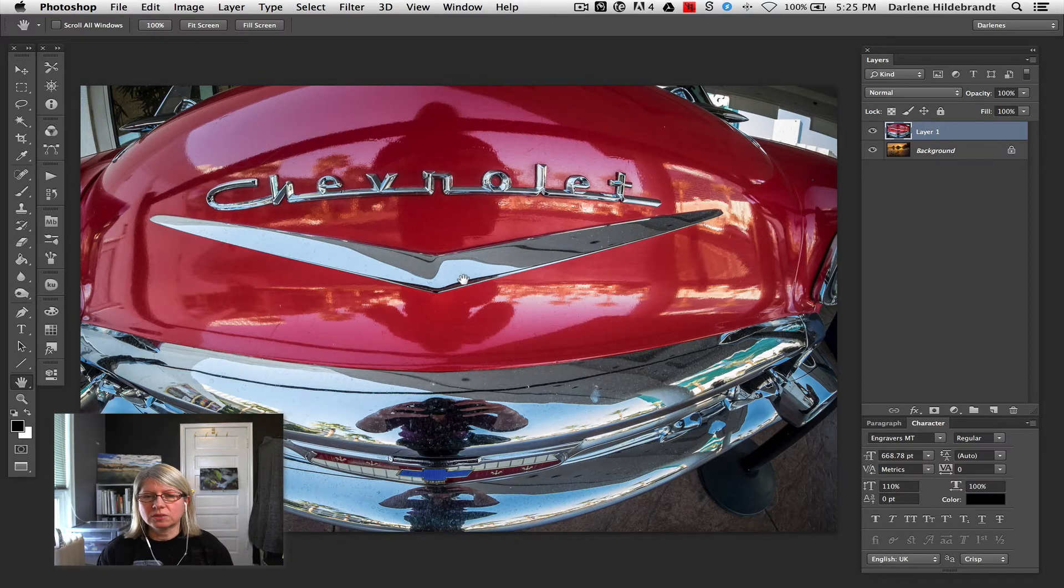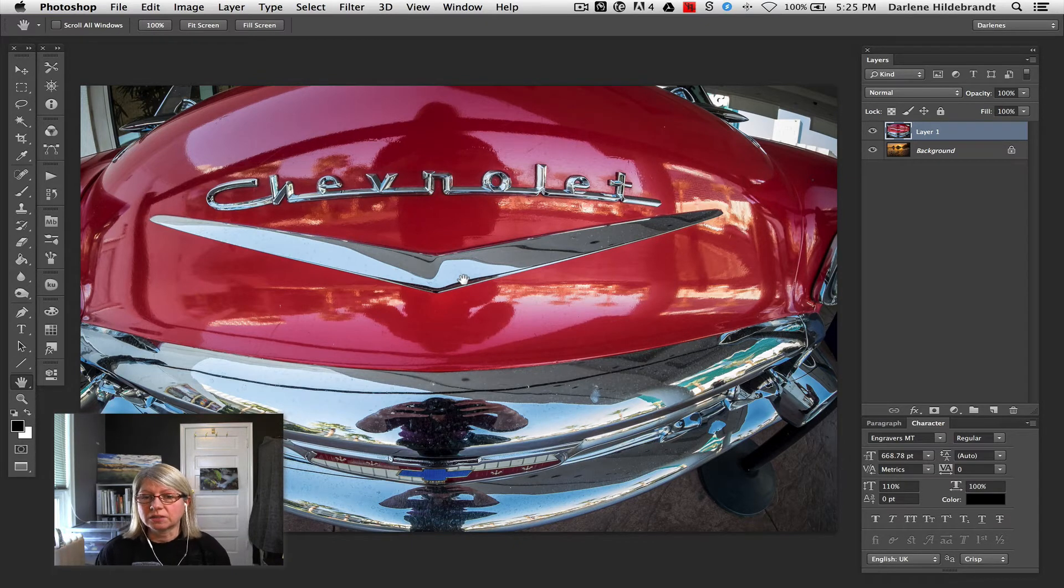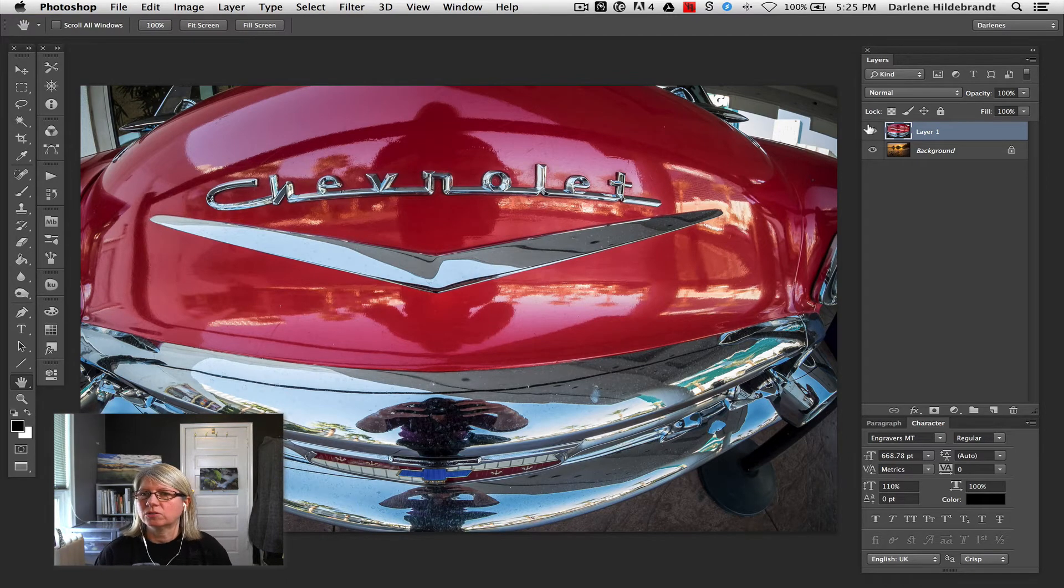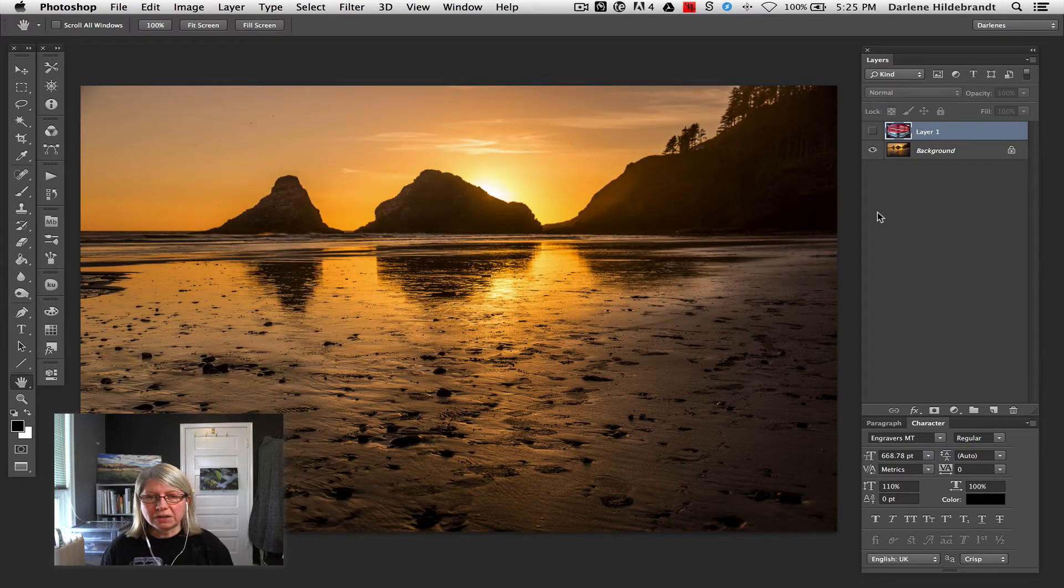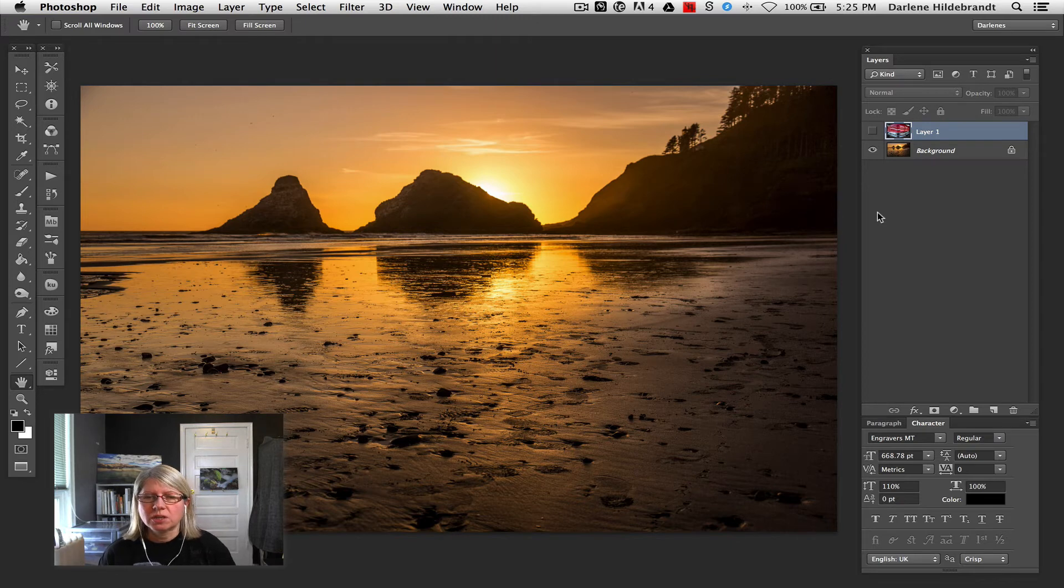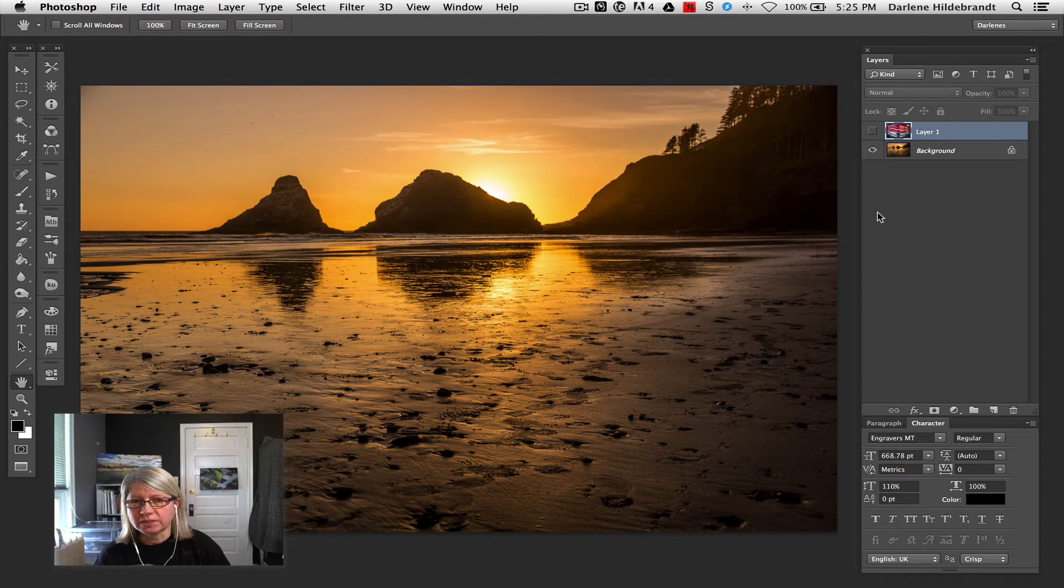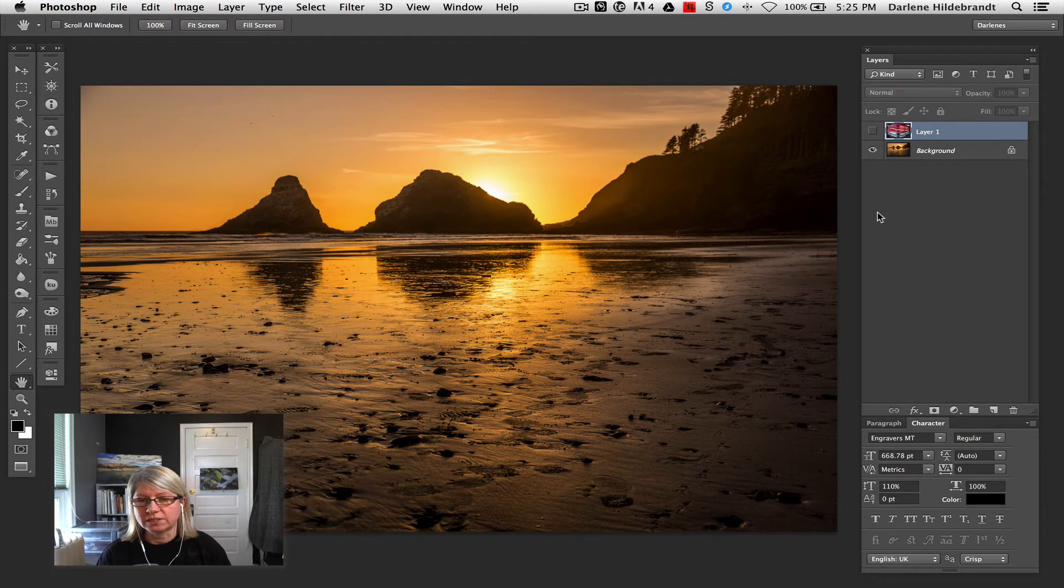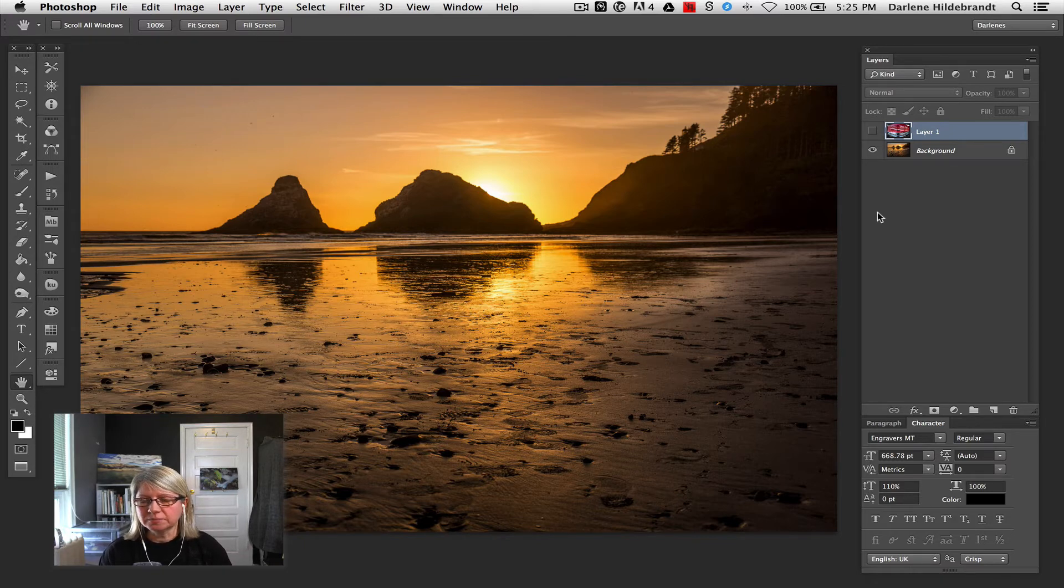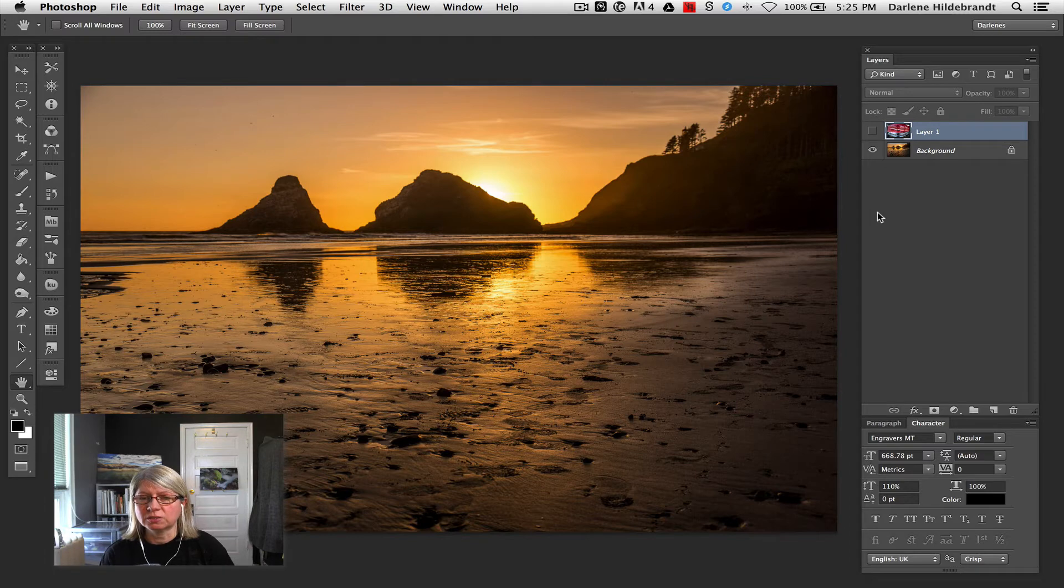The easiest way for me to explain layer masking is that imagine you had each of these photos mounted to a board which was opaque. A piece of paper is a poor example because if you hold it up to the light, you can usually see through it. So in this example of the sunset, this is the bottom layer. Imagine it's mounted on a board. You cannot see through it.